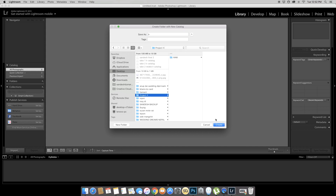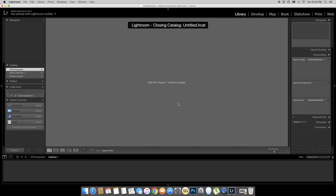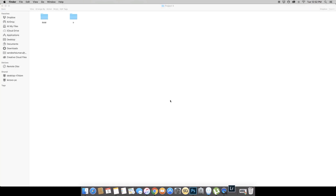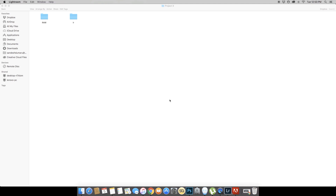In this area, I will create a catalog of LR. So if you want to create a catalog of Lightroom, it will reopen.